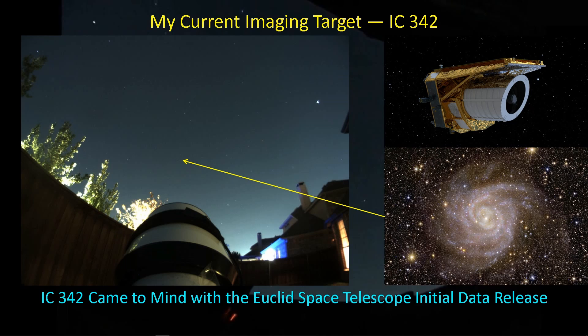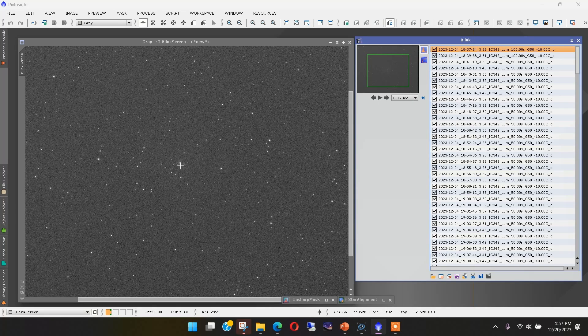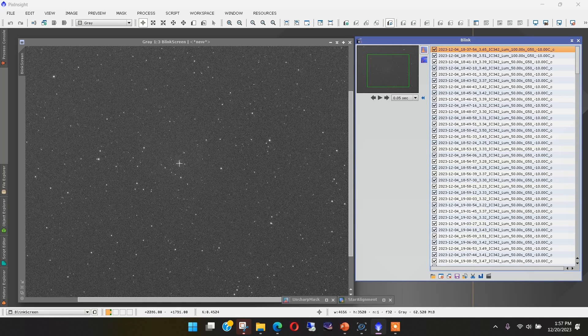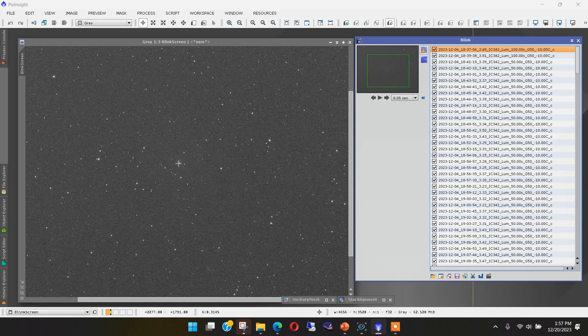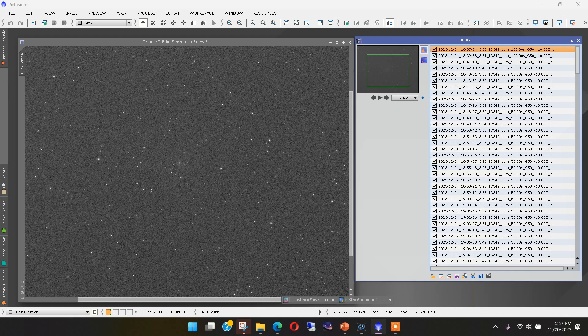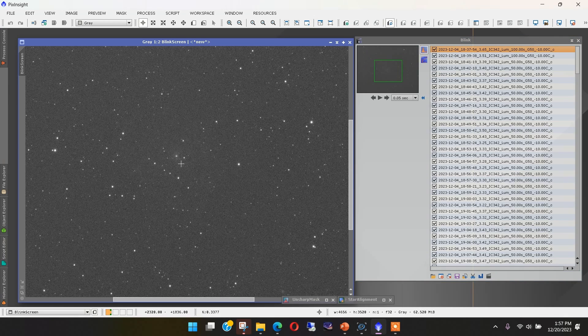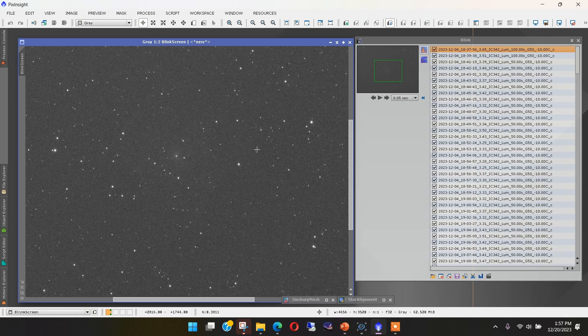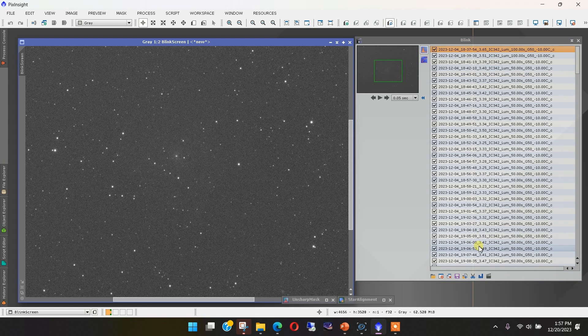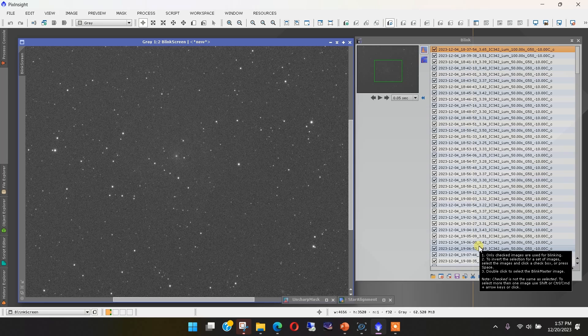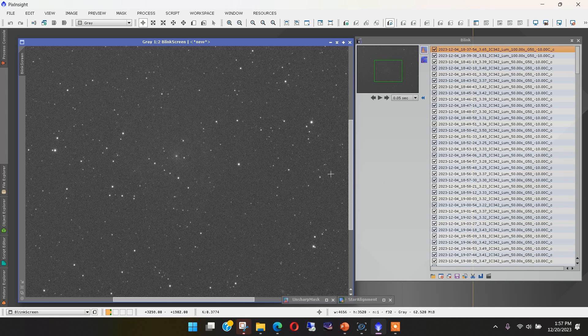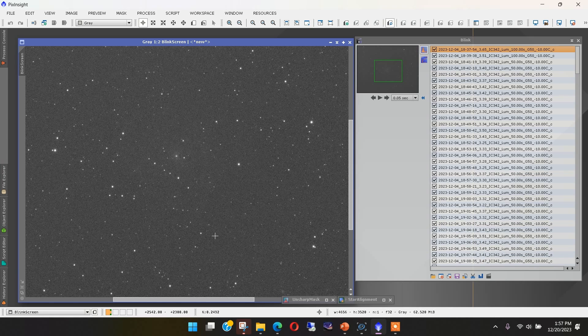Let's go over to PixInsight and go into the Blink Utility, and I'll show you what these jumps and the pointing accuracy are every time I do an autofocus run. Here's the image with IC342. That's the core of the galaxy there. I'm going to zoom in just a tad so we can see it move a little bit better. I've got a series of images. These are luminance images, and I'm going to just run through them in the order that they are taken.